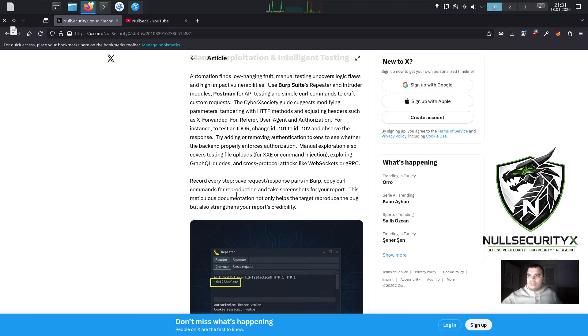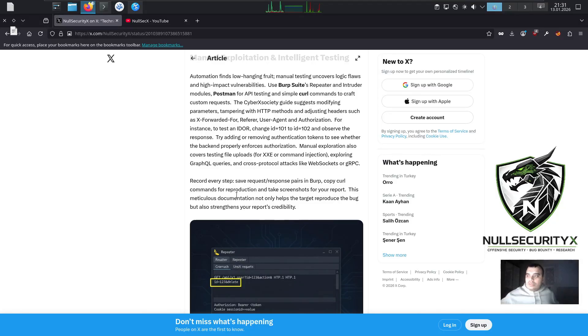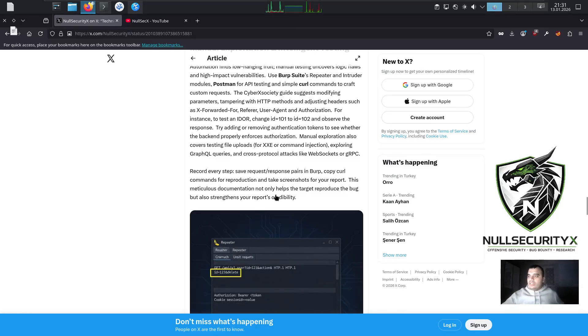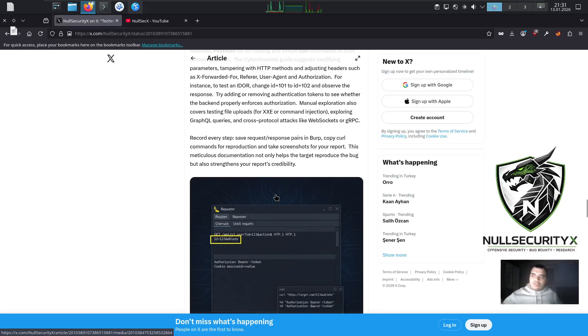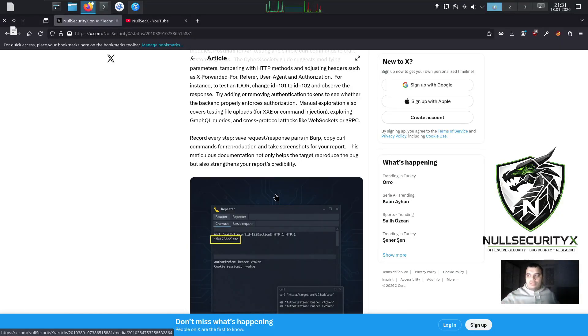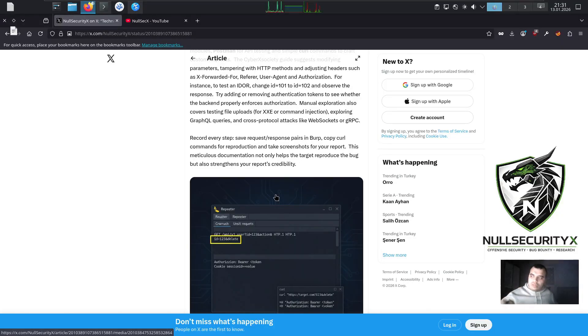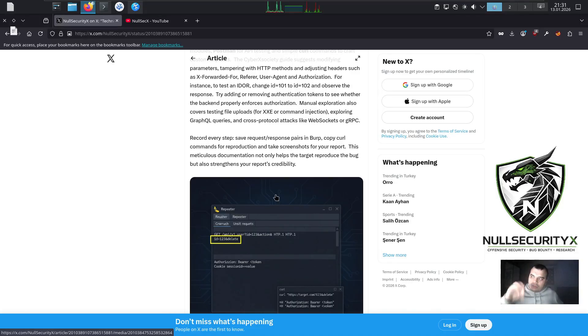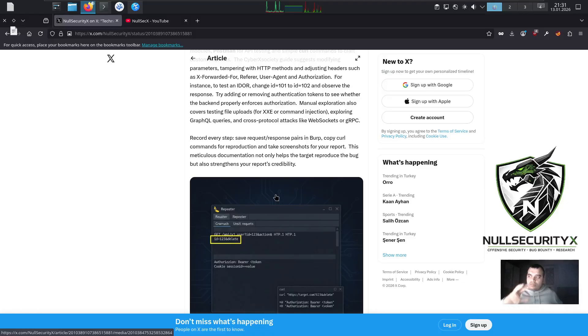Manual exploration also covers testing file uploads for XXE or command injection, exploring GraphQL queries, and cross-protocol attacks like WebSockets or gRPC. Record every step, save request-response pairs in Burp, copy curl commands for reproduction, and take screenshots for your report. This meticulous documentation not only helps the target reproduce the bug but also strengthens your report's credibility.